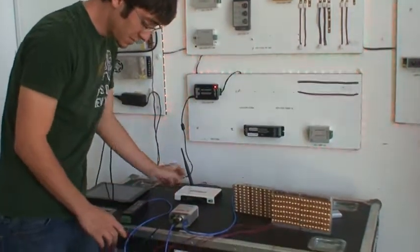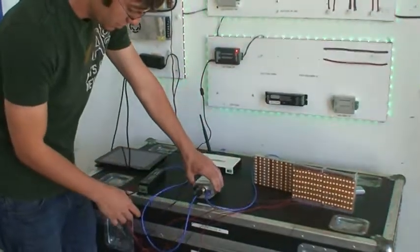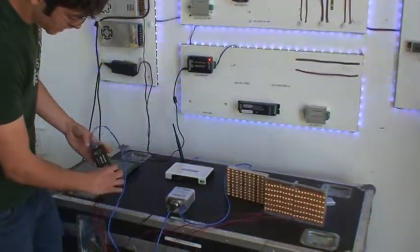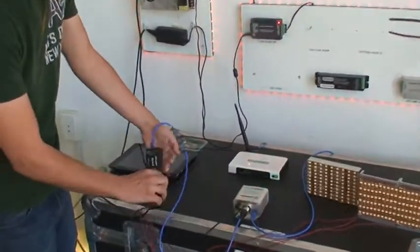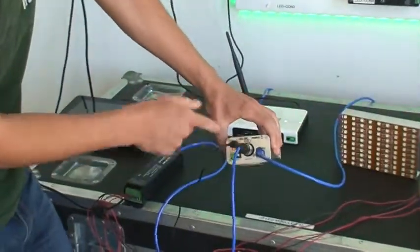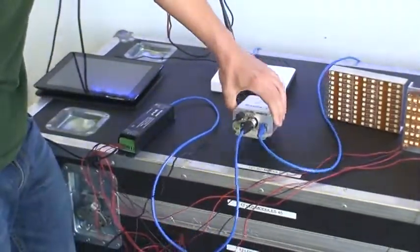Once you have done that, you can go ahead and connect your DMX fixture. In this case, we're using an LED driver, and it's connected here in the front to the DMX output of the interface.